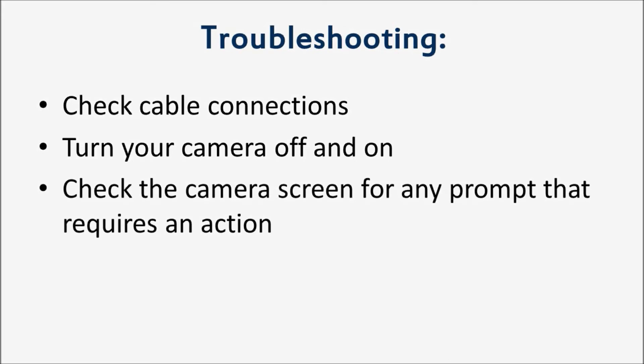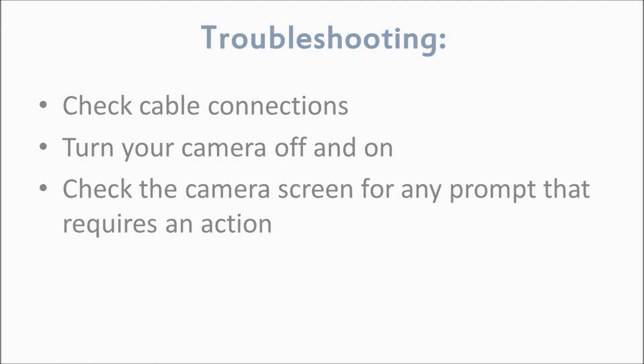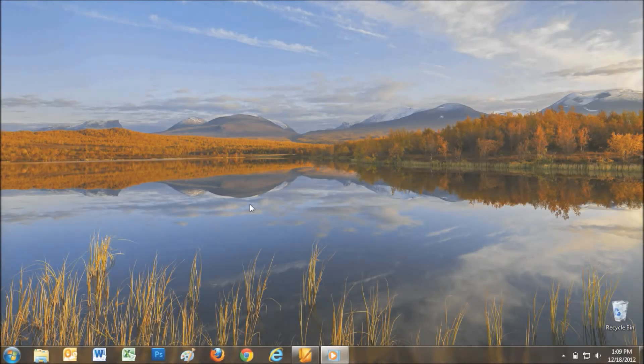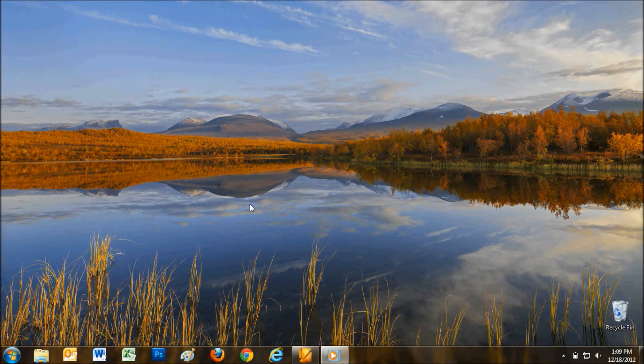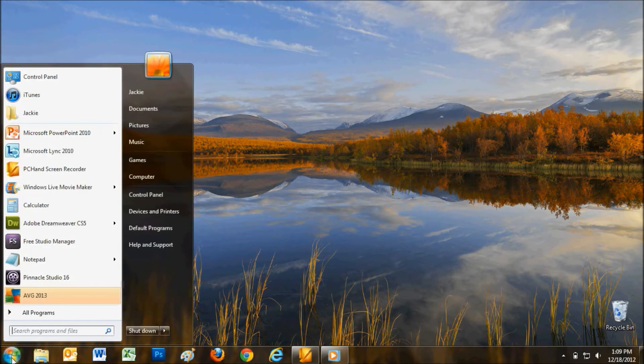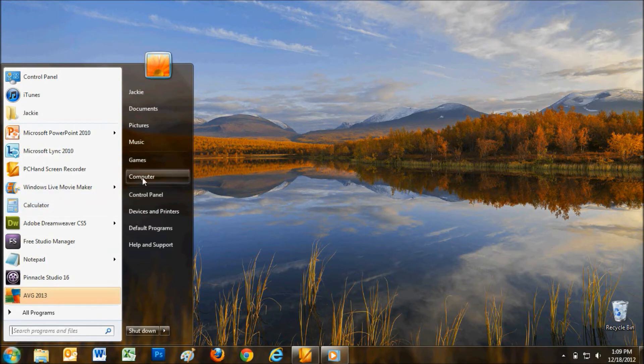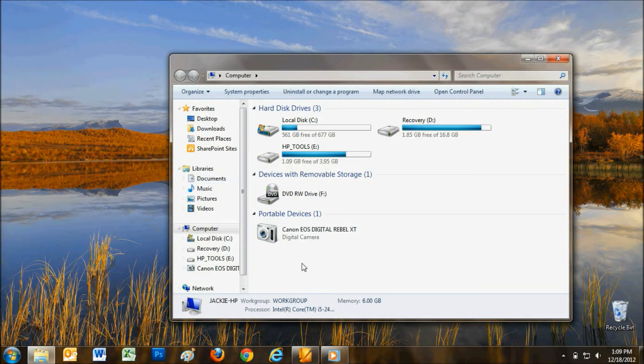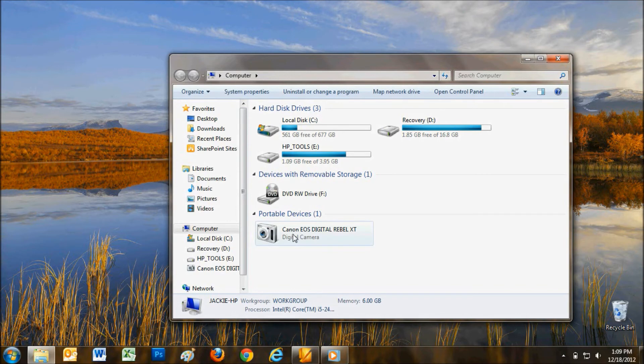If no automatic prompt screen appears, you can try searching for the photos manually. To search for the photos manually, begin by clicking the Start button or Windows button on your PC. Go to Computer. Your camera should appear under the category of Portable Devices or Cameras and Scanners.